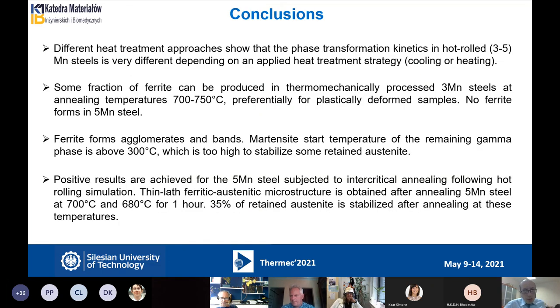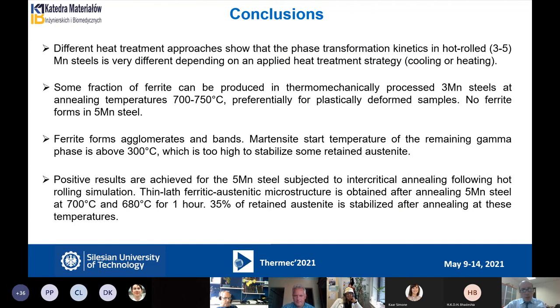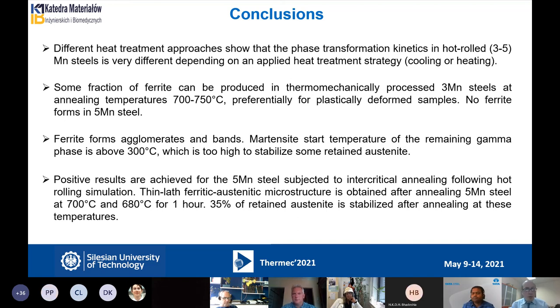Thank you very much, Professor Grakar. Any questions? Well, once again, thank you very much. If it's okay, I would like to continue with the next presentation. Dr. Radhakanta Rana from Tata Steel will present about direct hot forming of zinc-coated medium manganese third generation advanced high strength steels.